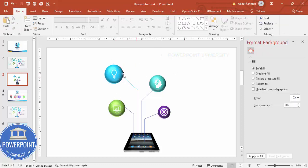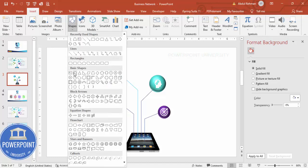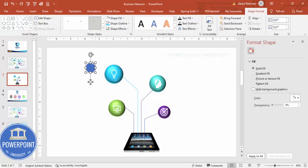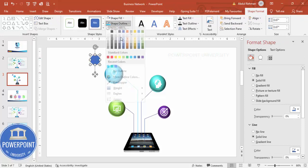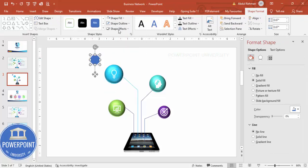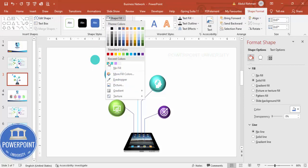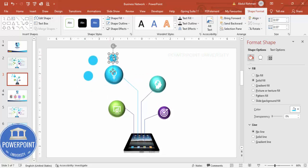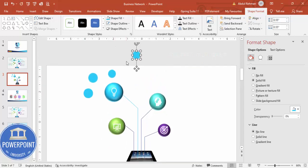Once that's done, you can add some sub-shapes. Go to Insert > Basic Shapes and add small shapes. Make sure they have no outline and give them the same color as the corresponding main sphere. Press Ctrl+D to duplicate. I'll add one here, one here, and one more.